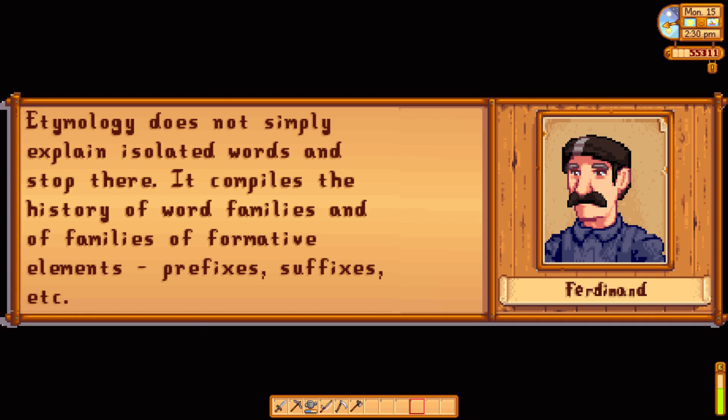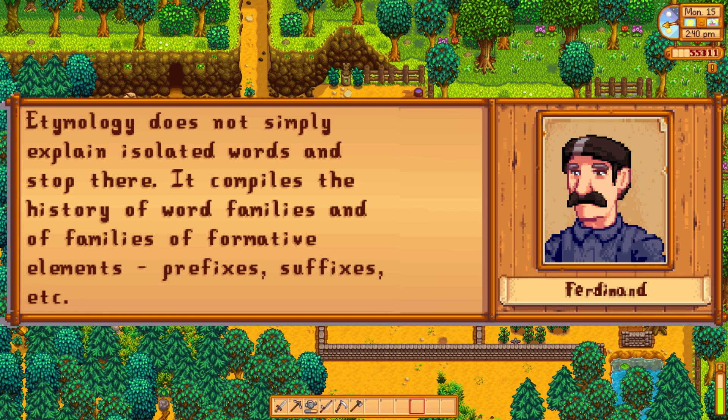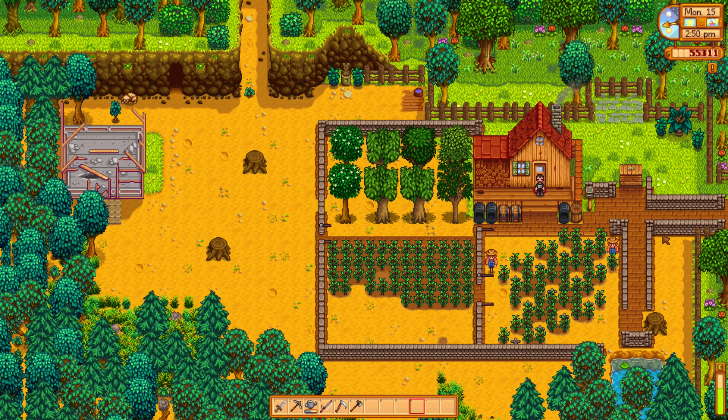His main takeaway is this: etymology does not simply explain isolated words and stop there. It compiles the history of word families and of families of formative elements — prefixes, suffixes, etc. This concludes the appendices to parts 3 and 4 from Ferdinand de Saussure's course in general linguistics. I truly hope you enjoyed or learned something, and if you feel I got anything wrong, please do feel free to let me know in the comments. Next time, we'll look at the section on geographical linguistics.